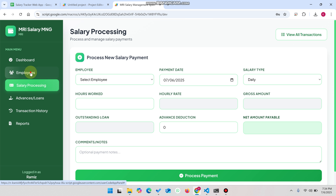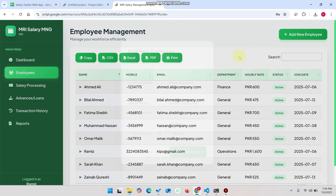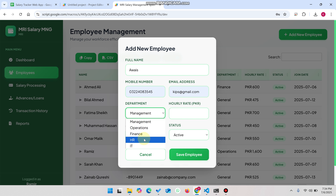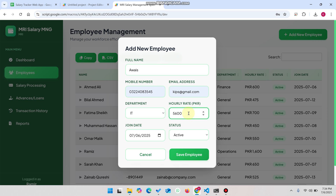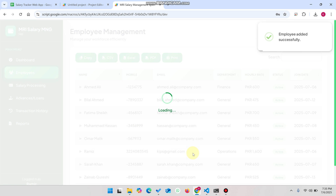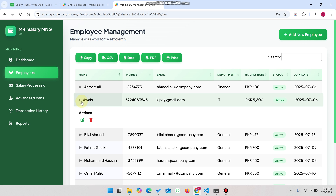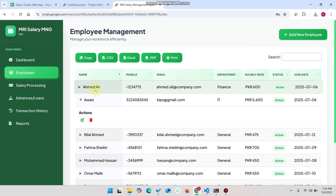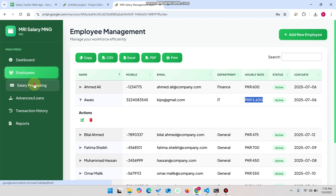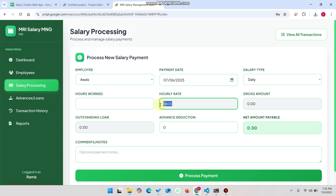To demonstrate the exact working of the salary management system, I'll add a new employee. I'll name him Awest, give him a phone number, set the department to IT, and set the hourly rate to 5,600. Status is active. After clicking Save Employee, the employee is added successfully. Records are sorted A to Z, so Awest appears first. When you go to Salary Processing and select Awest, the 5,600 rupees hourly rate automatically populates.